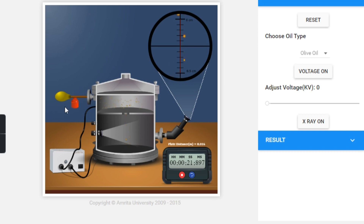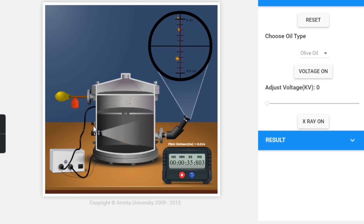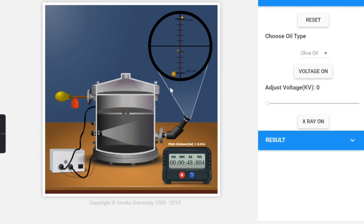On the left side you can see the atomizer. The atomizer is used to spray the oil drops into the apparatus. You can also see the DC supplier and the light on the left side. On the top you can see the positive plate, and on the bottom is the negative plate.